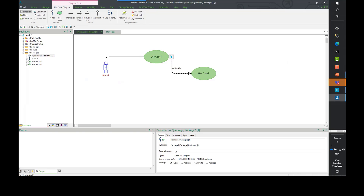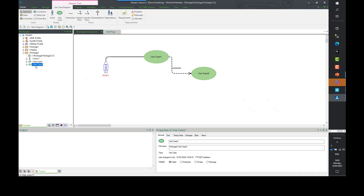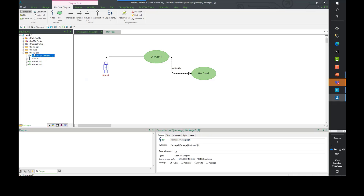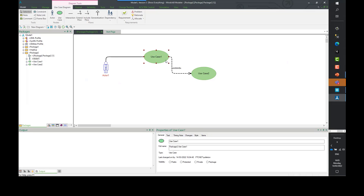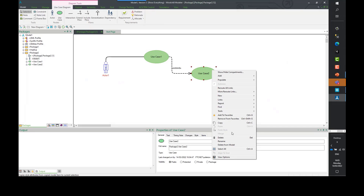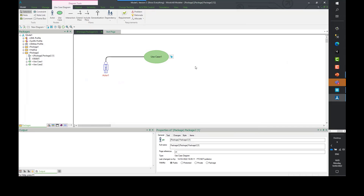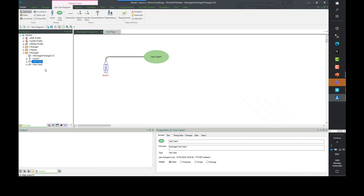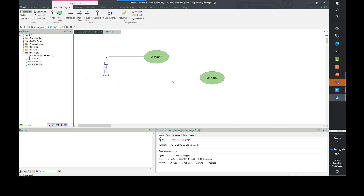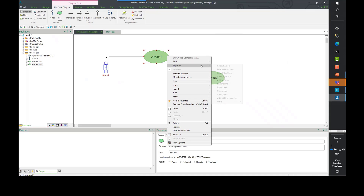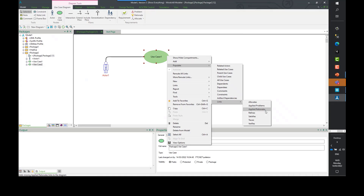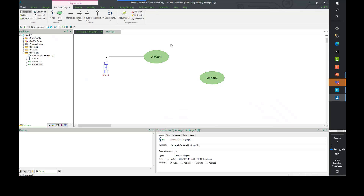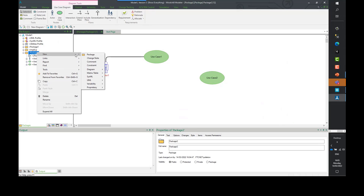It's a diagramming tool, which is one of the best ways to create your models. When we add things to the diagram, a model element is actually created and stored in the database, as you can see on the left. I can remove things from the diagram — right-clicking and choosing delete removes it from this diagram but not from the model. Use Case 2 still exists and I can drag it back on and populate relationships.